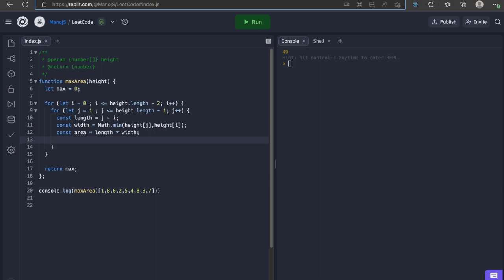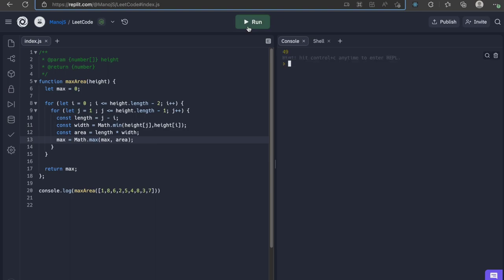Next we find the area by multiplying length and width. Finally, we compare the current value with the calculated area and update the max. On hitting run, we get 49 which is the expected result.